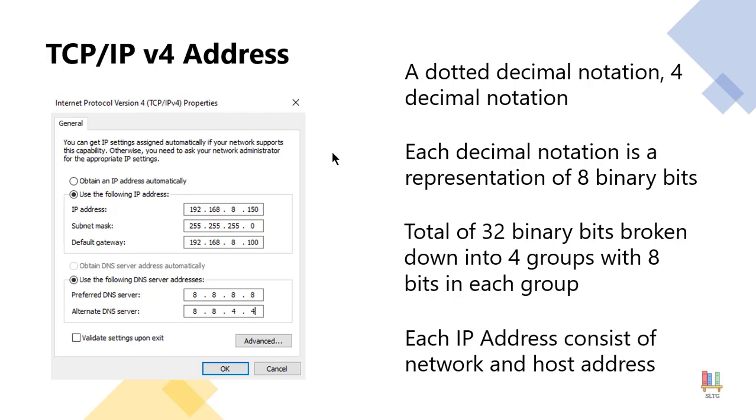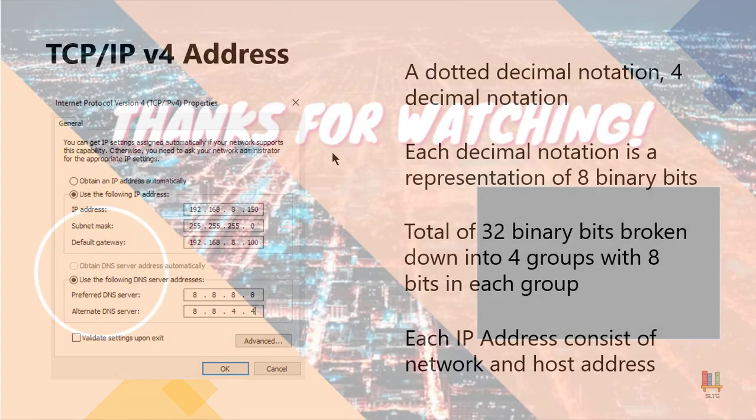So that is where that subnet mask comes in because it helps confirm or at least give us an idea where the dividing line is between our network portion and the host portion of our IP address.